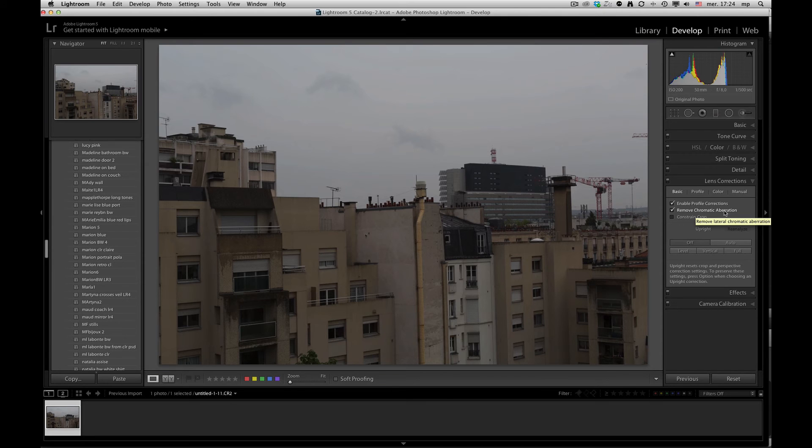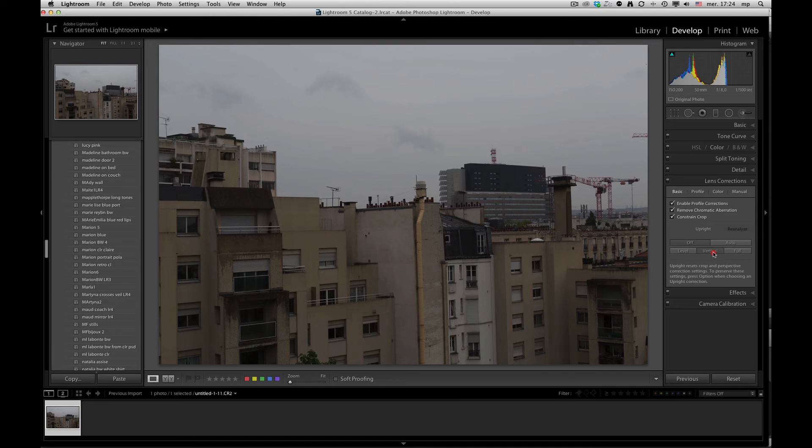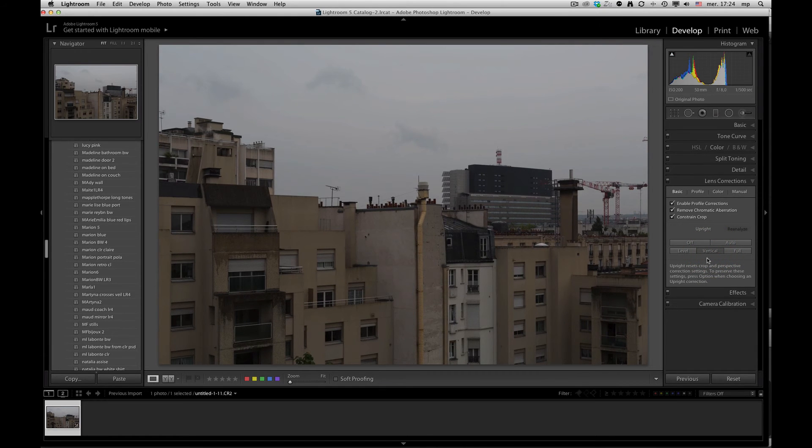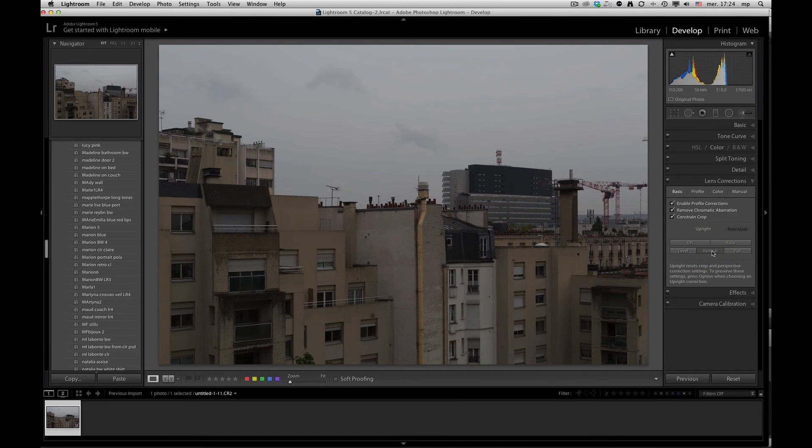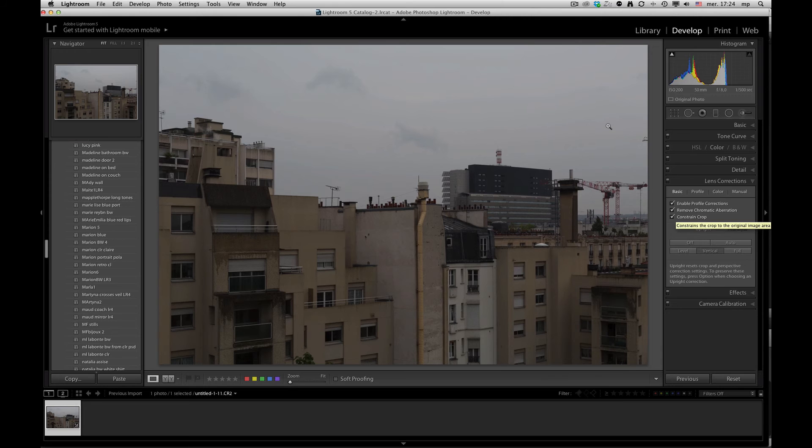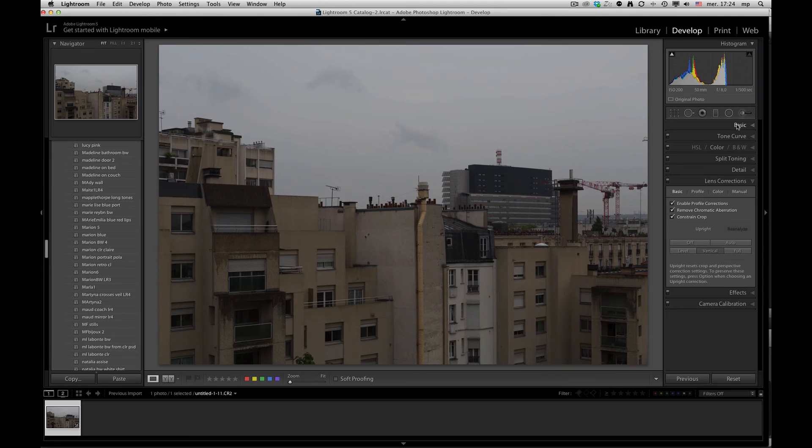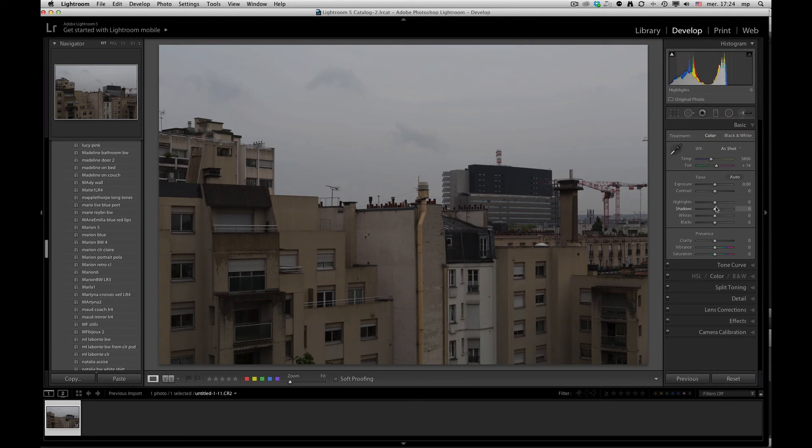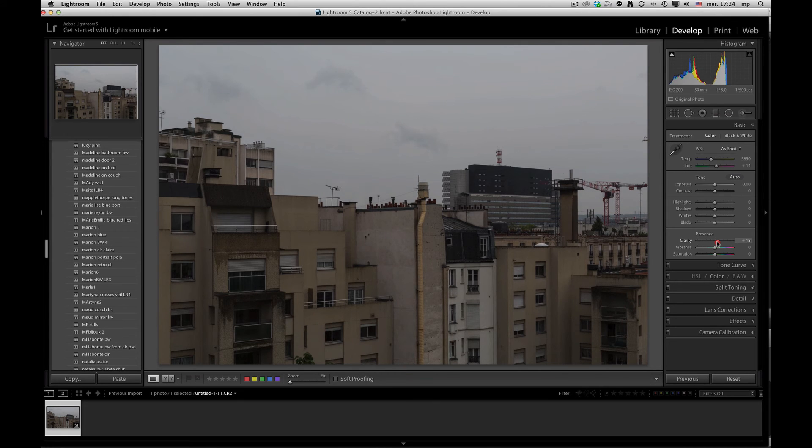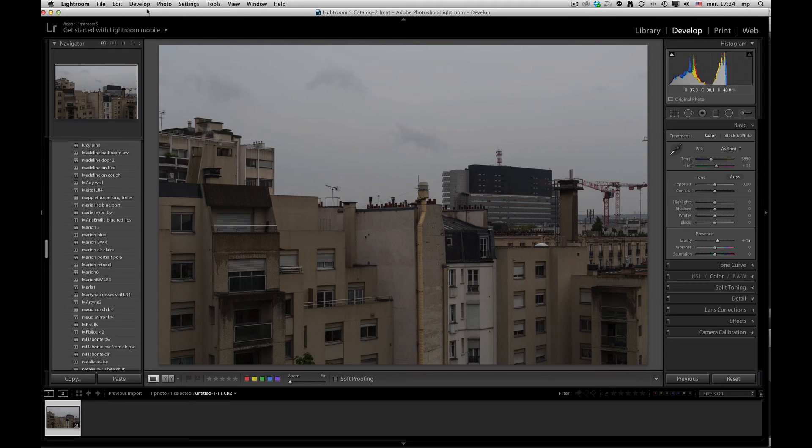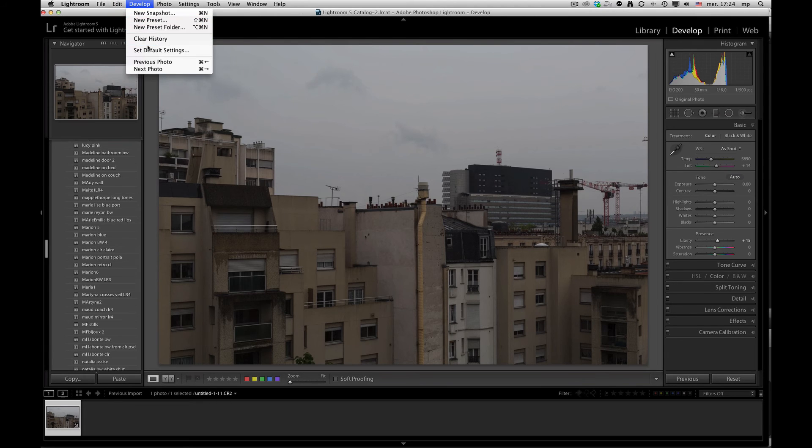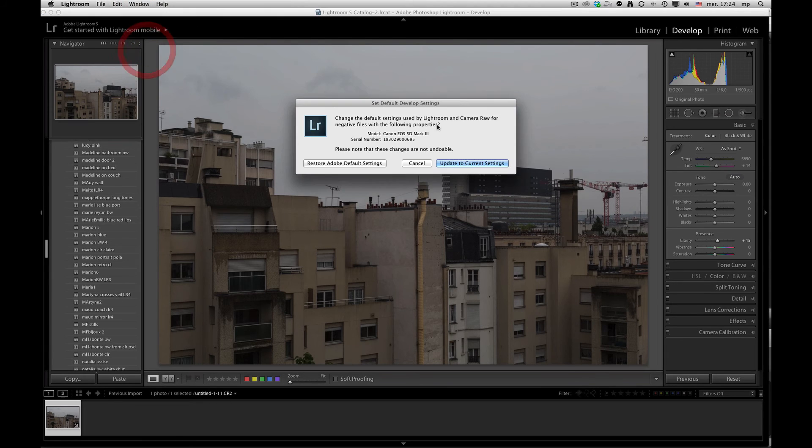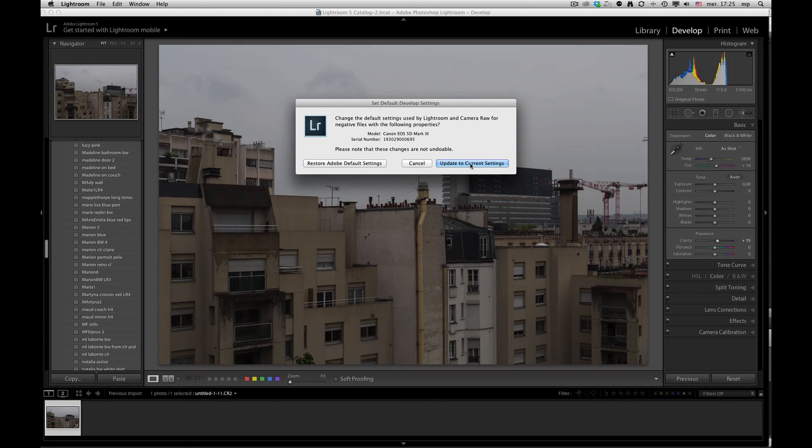If we wanted to modify other details for the default, let's say if I do a lot of architectural, I might like to set a vertical upright. Constrained to crop just means that you will enlarge the image to avoid empty pixel areas when it's correcting for the lens profile. And let's just say that you want a little bit of clarity added to all your pictures that are coming in. This is the way you do it. Whatever changes I've set will be added to the current settings for this camera.